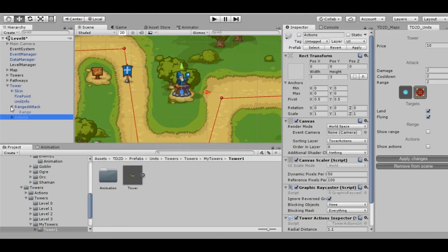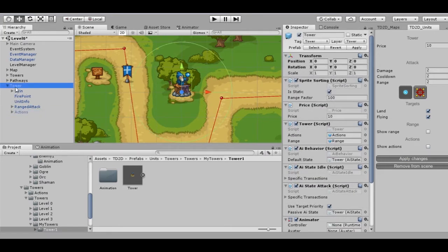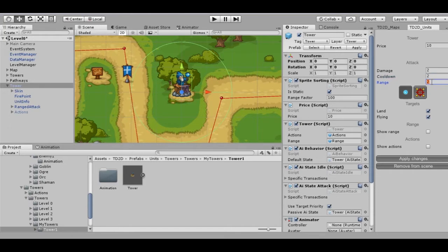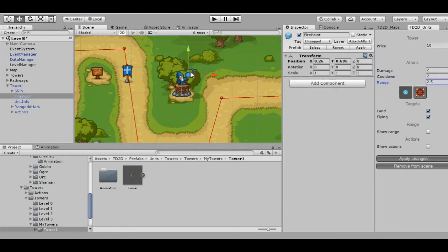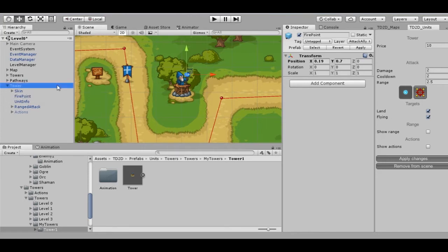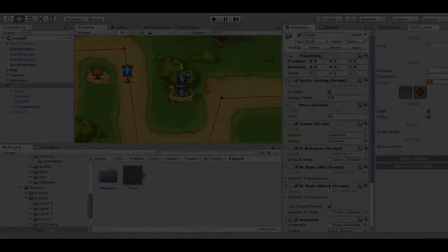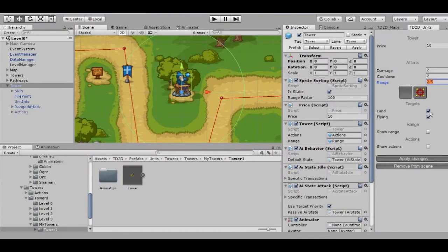Let's check what we can see in the editor window if we choose our tower. Price: gold amount needed to build the tower. Damage: the damage the tower will make to enemies for one attack. Cooldown: interval between attacks. Range: attack radius. We can also set fire point position and choose ammo prefab. We can also select which targets our tower can attack: ground or air.